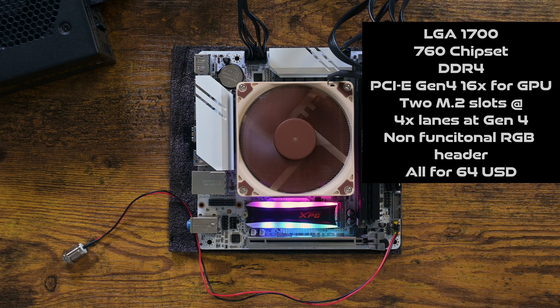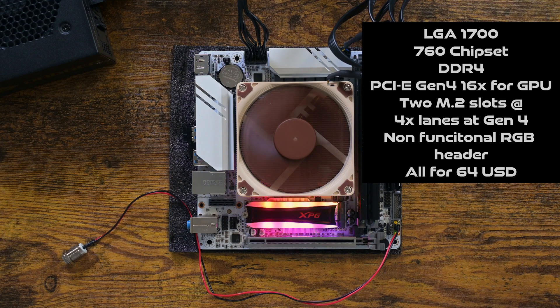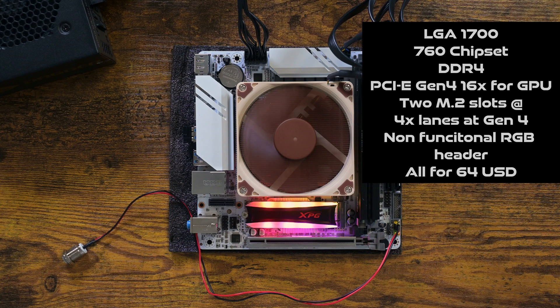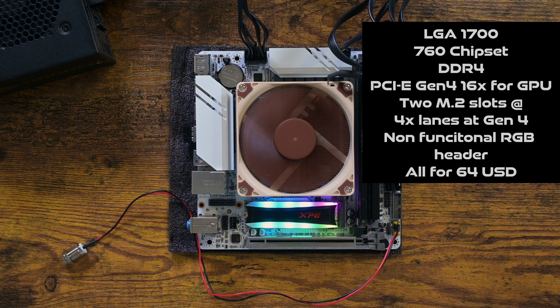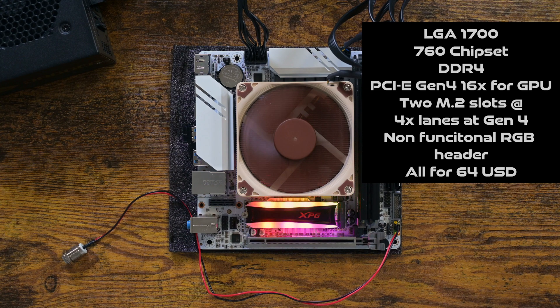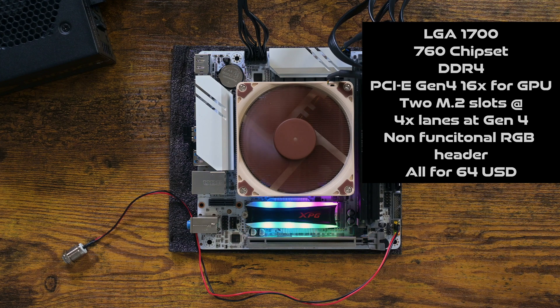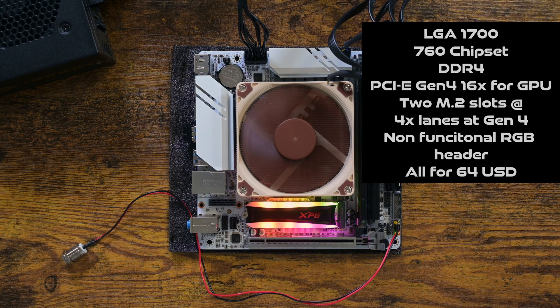In conclusion, I feel that this motherboard hits several jackpots. The fact that it has two Gen 4 M.2 slots is a very pleasant surprise. It also utilizes cheaper DDR4, which you may already have.